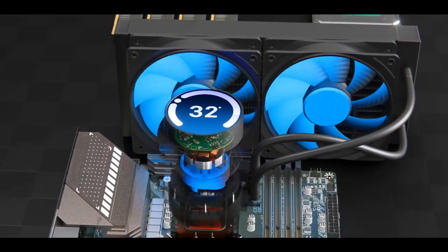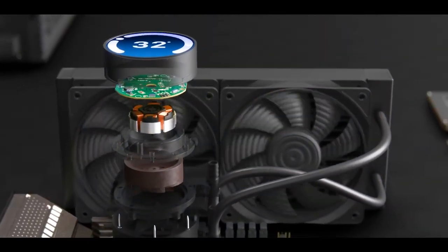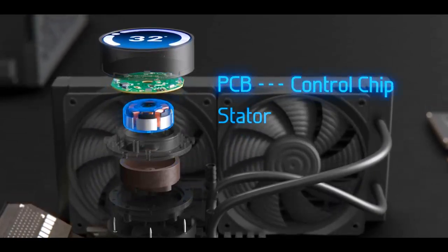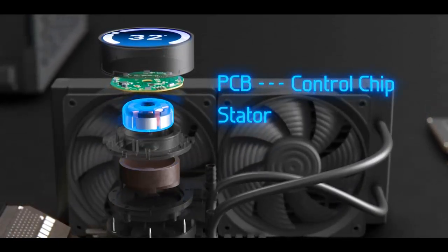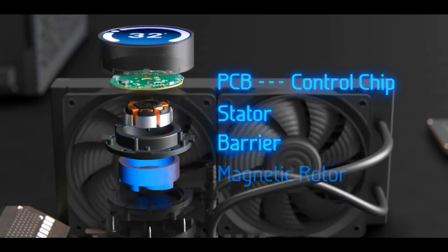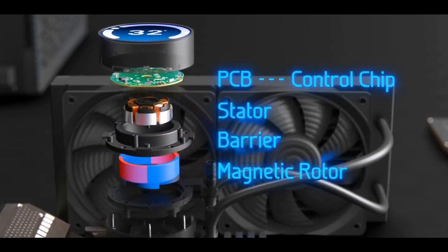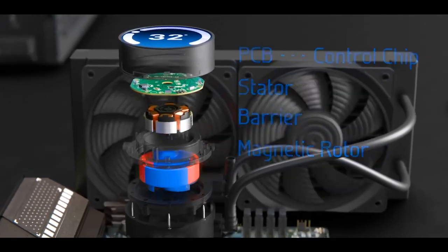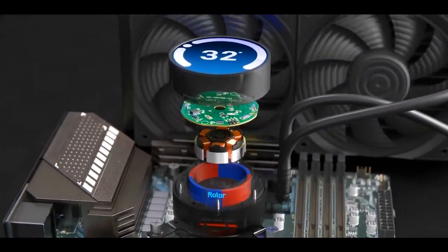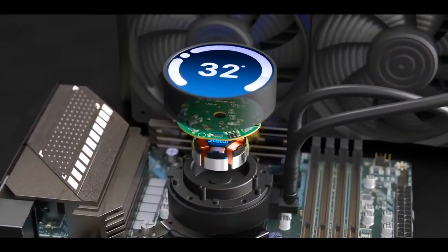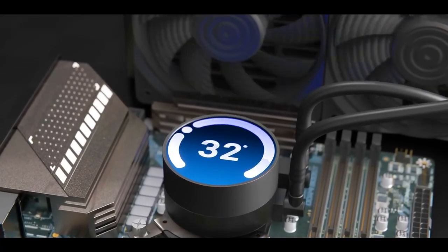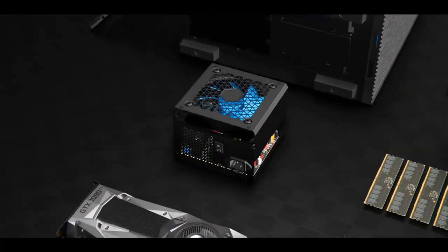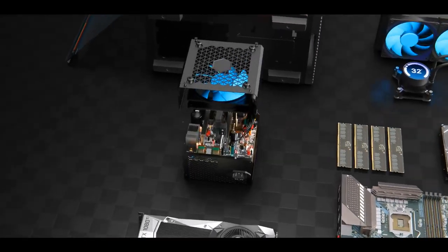The pump is a brushless DC motor constructed from a PCB, a control chip and a stator on the dry side, a barrier in the middle and then the permanent magnet rotor impeller on the liquid side. There's no mechanical connection between the rotor and stator, thereby preventing any leaks of the cooling liquid. Let's move on to the power supply which distributes power throughout the computer.